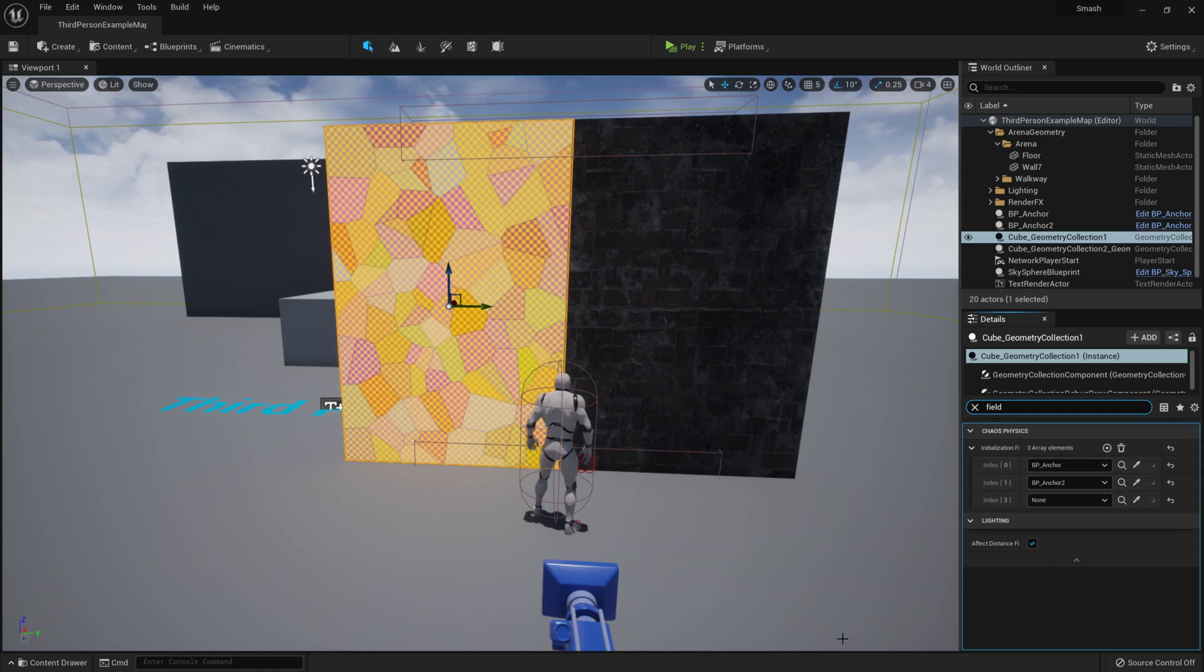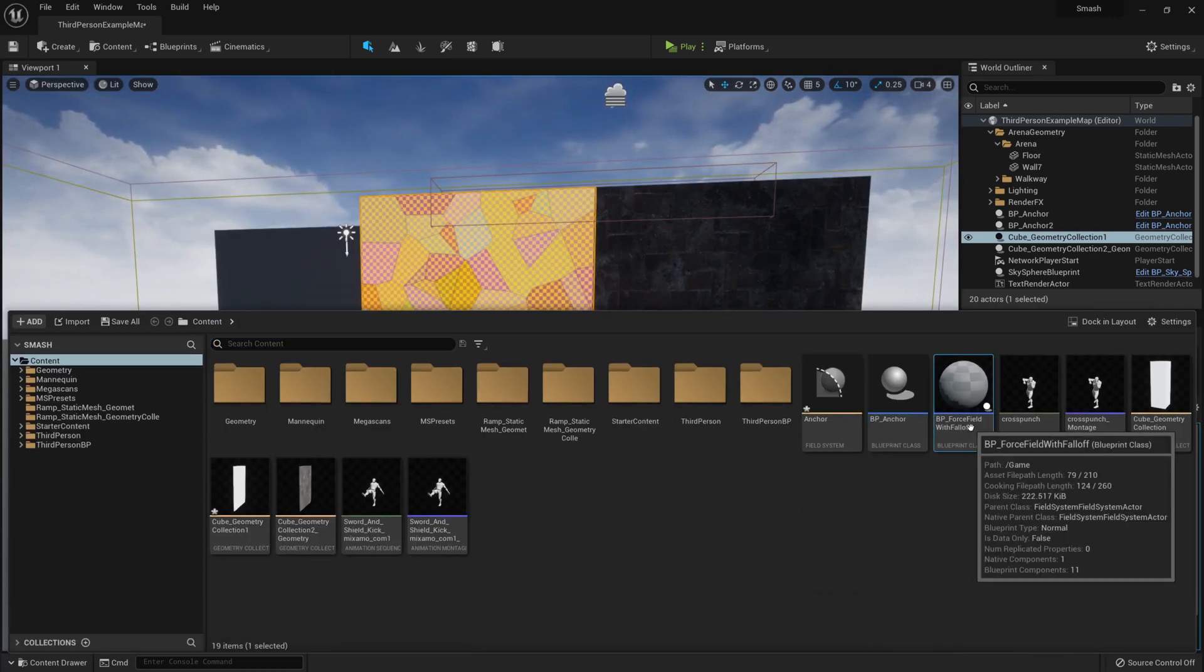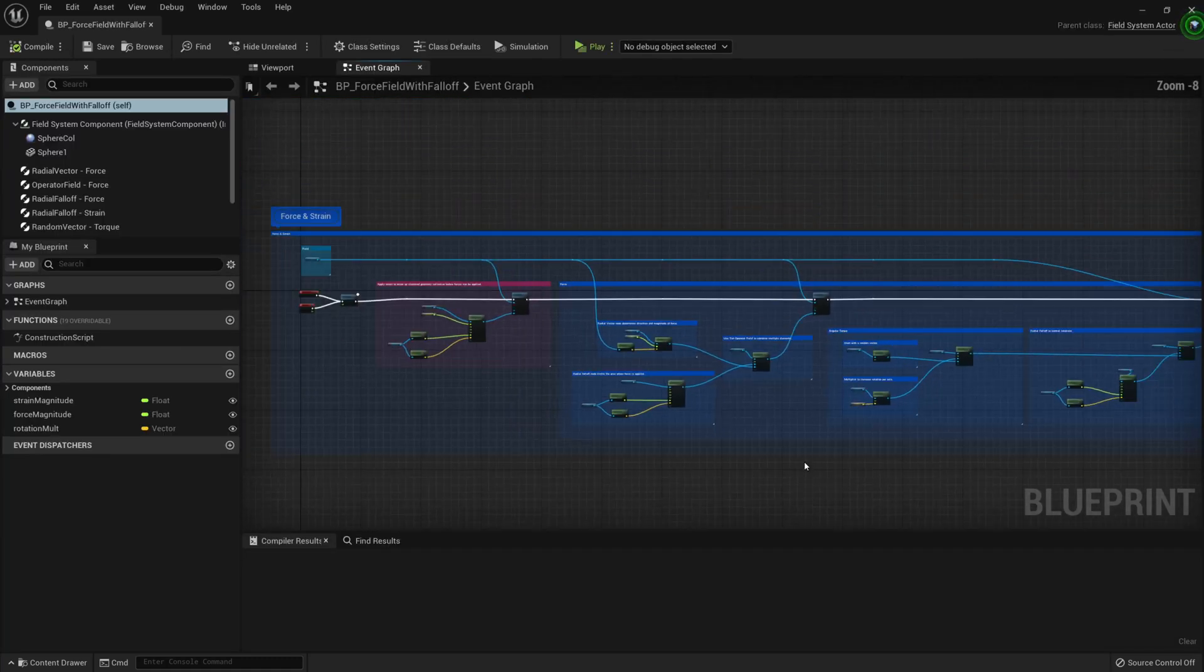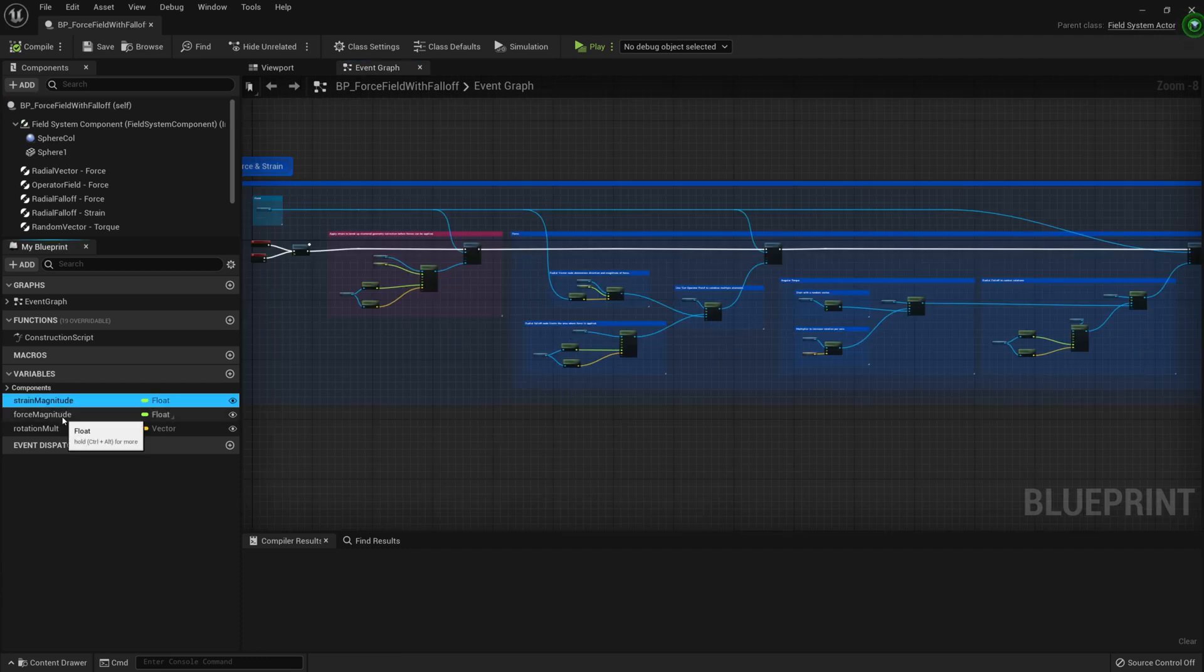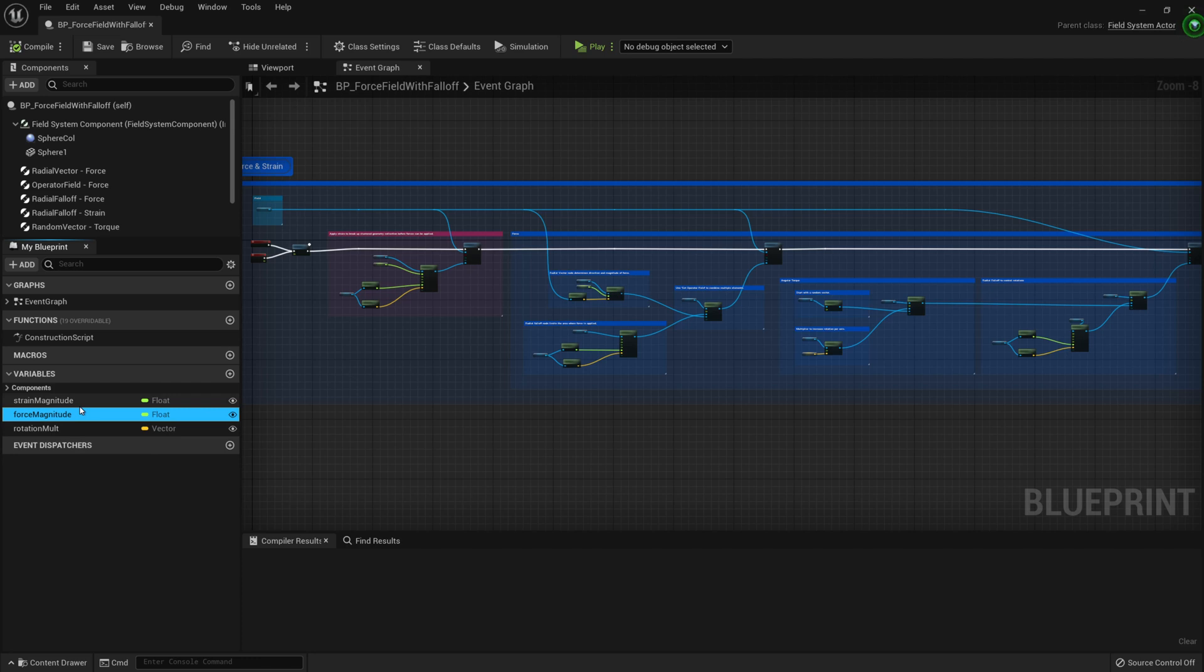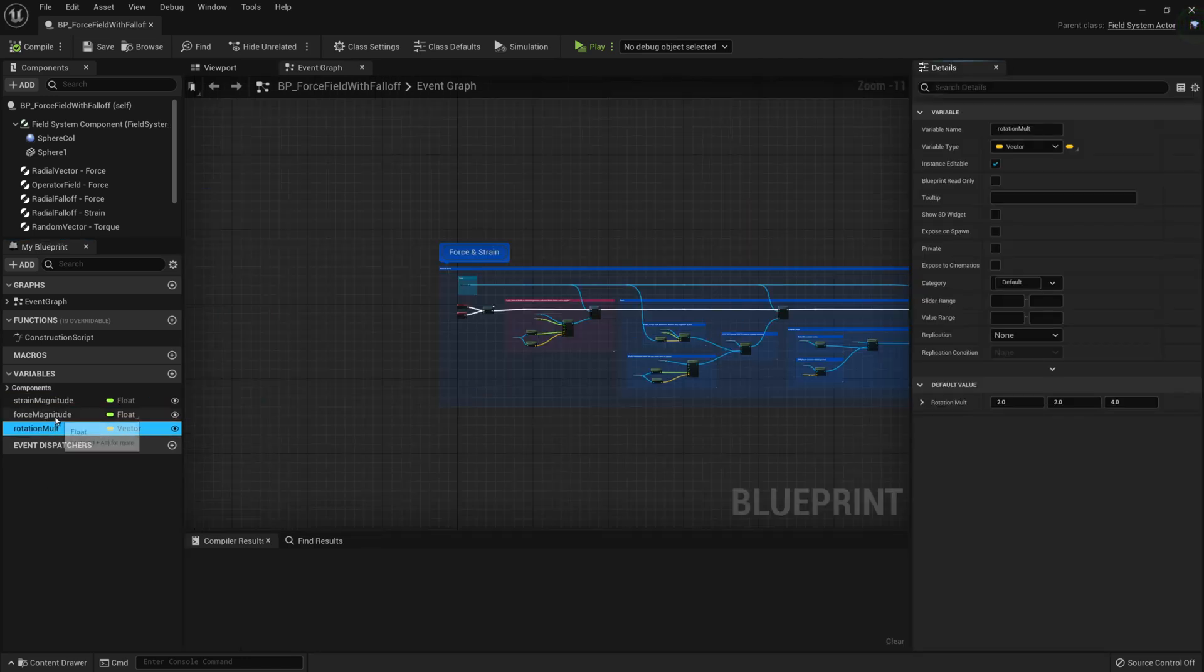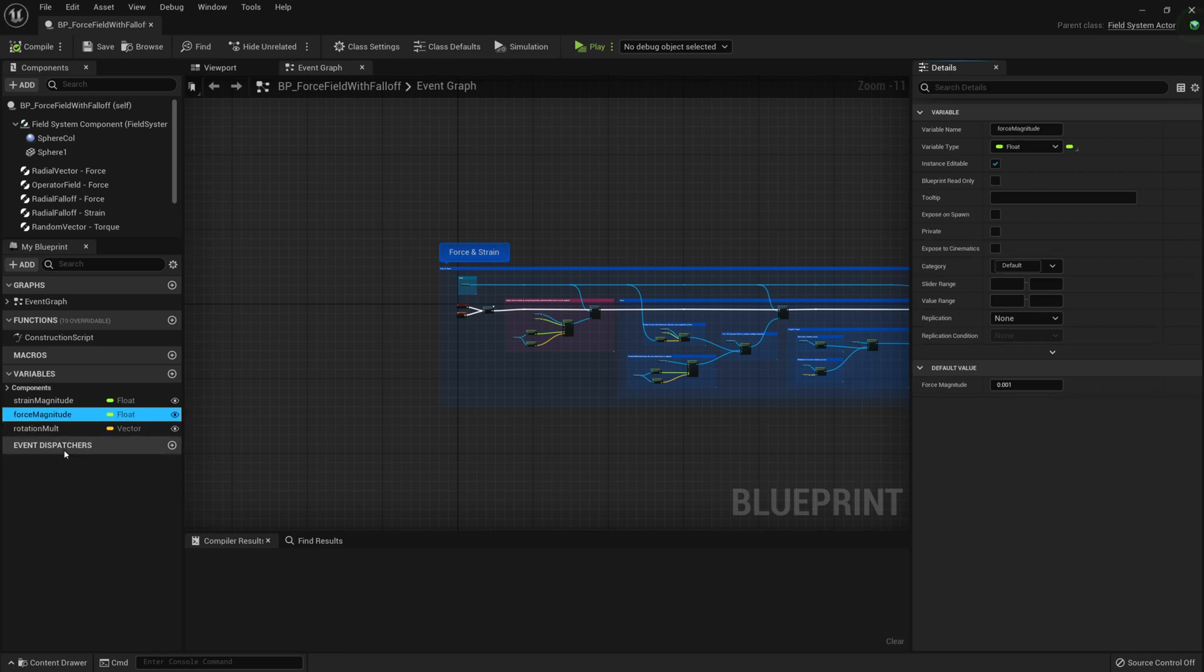The next part is a force field that we've set up. So this force field I've taken from the Unreal Marketplace Chaos Destruction Demo, and I've upgraded it to Unreal Engine 5. And the two things to note here are the strain magnitude and the force magnitude. So as I was talking about before, these are the things that are defining whether or not they break and how far they move the pieces. So I've just clicked on the Details window to bring it up.